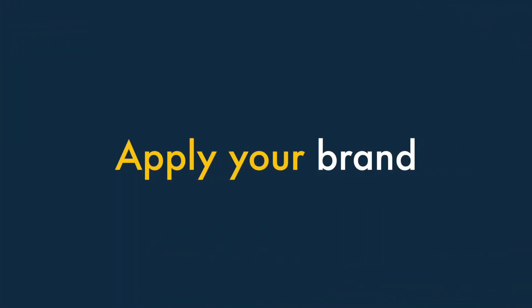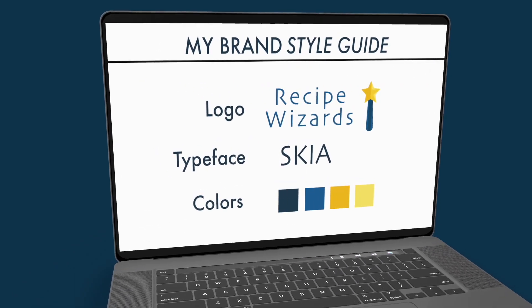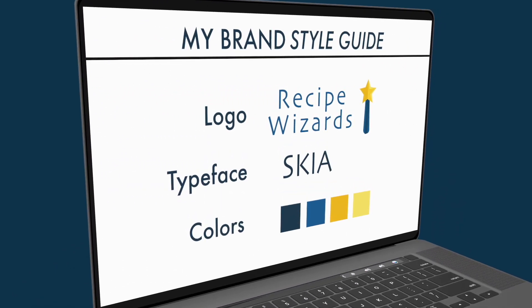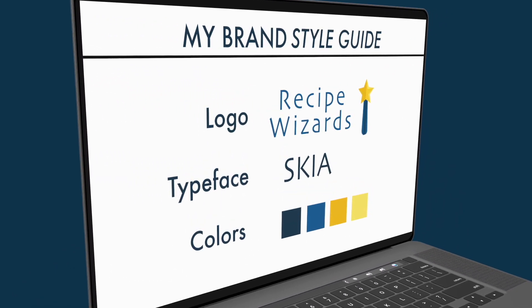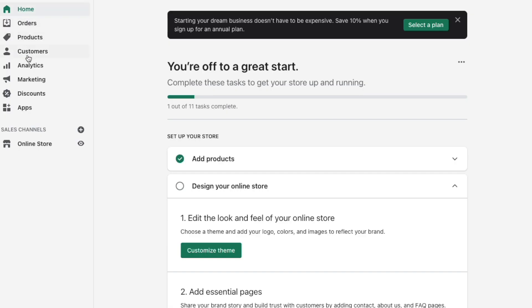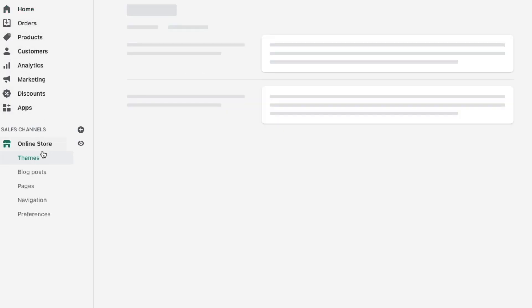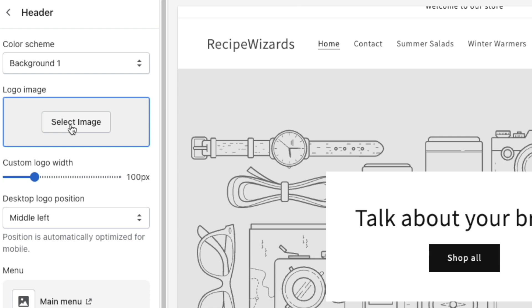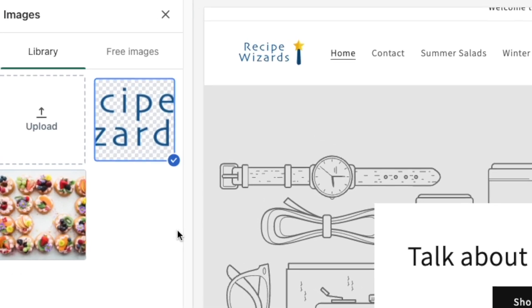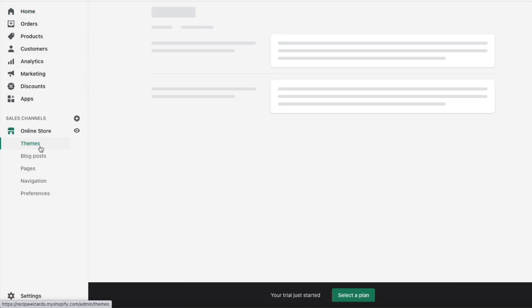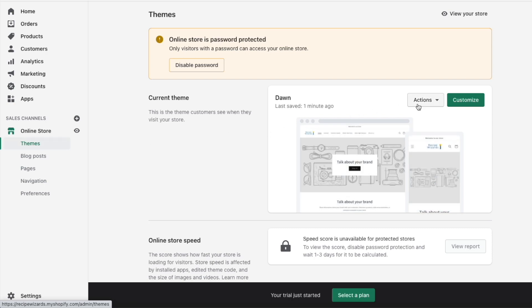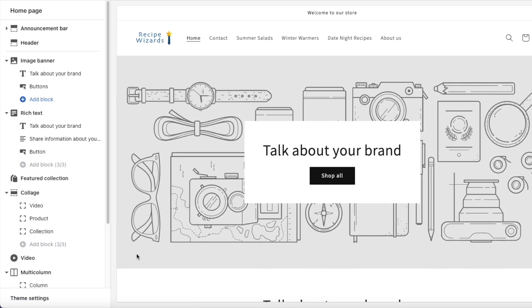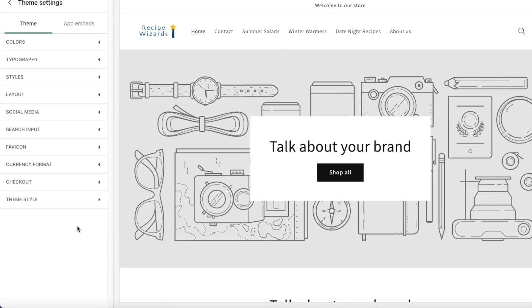Apply your brand. Now it's time to customize your store so that it makes use of your own logo, typefaces and colors. To add a logo to a Shopify store, just go to Online Store, Themes, Customize, and click the Header option. To customize typefaces and colors, go to Online Store, Themes, Customize, and click the Theme Settings link in the bottom left-hand corner of the screen.